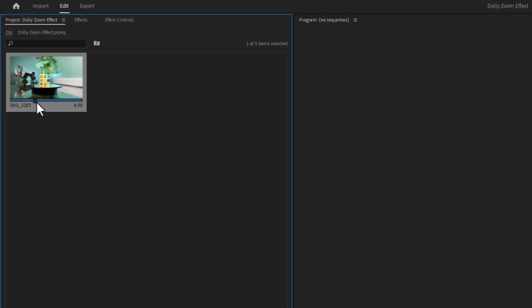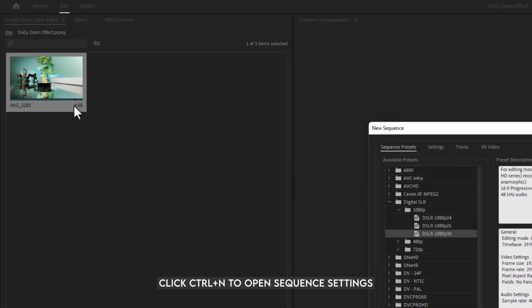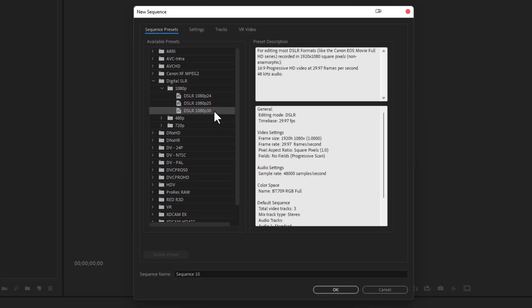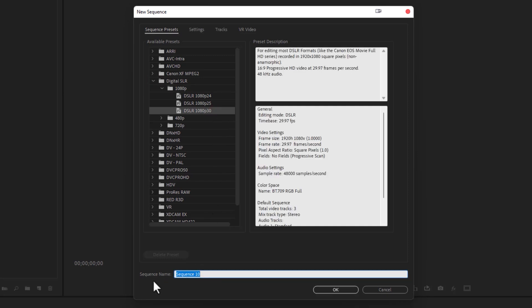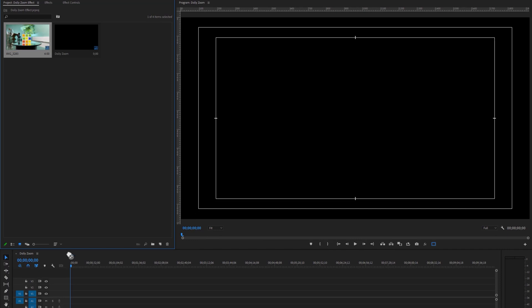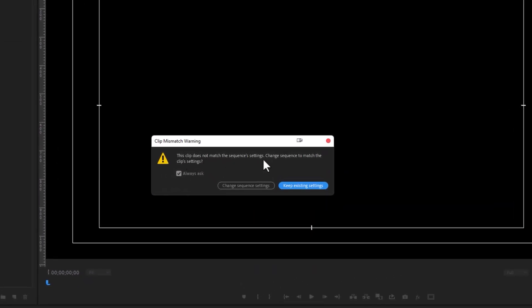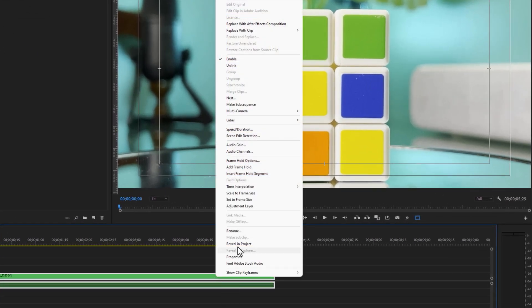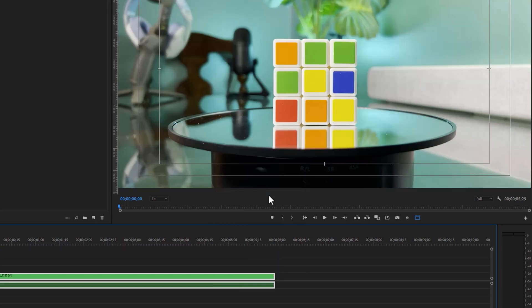First, import your clip to the project panel. Then we have to make a new sequence — click Ctrl+N to open the new sequence settings. Under the sequence presets, click on the Digital SLR dropdown icon and select the 1080 30fps preset. Then type a sequence name and click OK. Now drag and drop your video clip to the timeline. Since the clip is 4K but the sequence is 1080, click on 'Keep existing settings'. Now zoom in on the timeline, then right-click on the layer and select 'Scale to frame size' so it will automatically adjust your clip to the sequence settings.